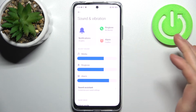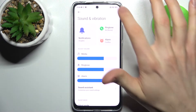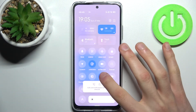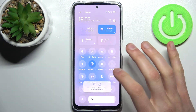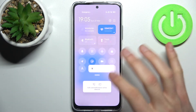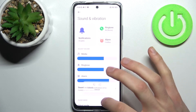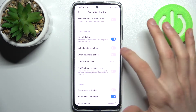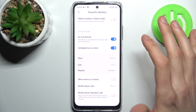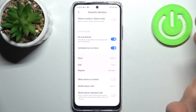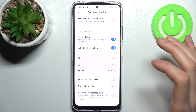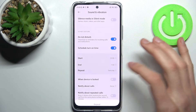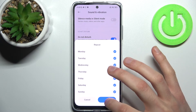By holding a finger on it you can access some of its settings. By pressing this button once you can just switch this mode. Here you have such settings as you can set up a schedule for this mode — you can select a start time, end time, and also the days on which the schedule will repeat.